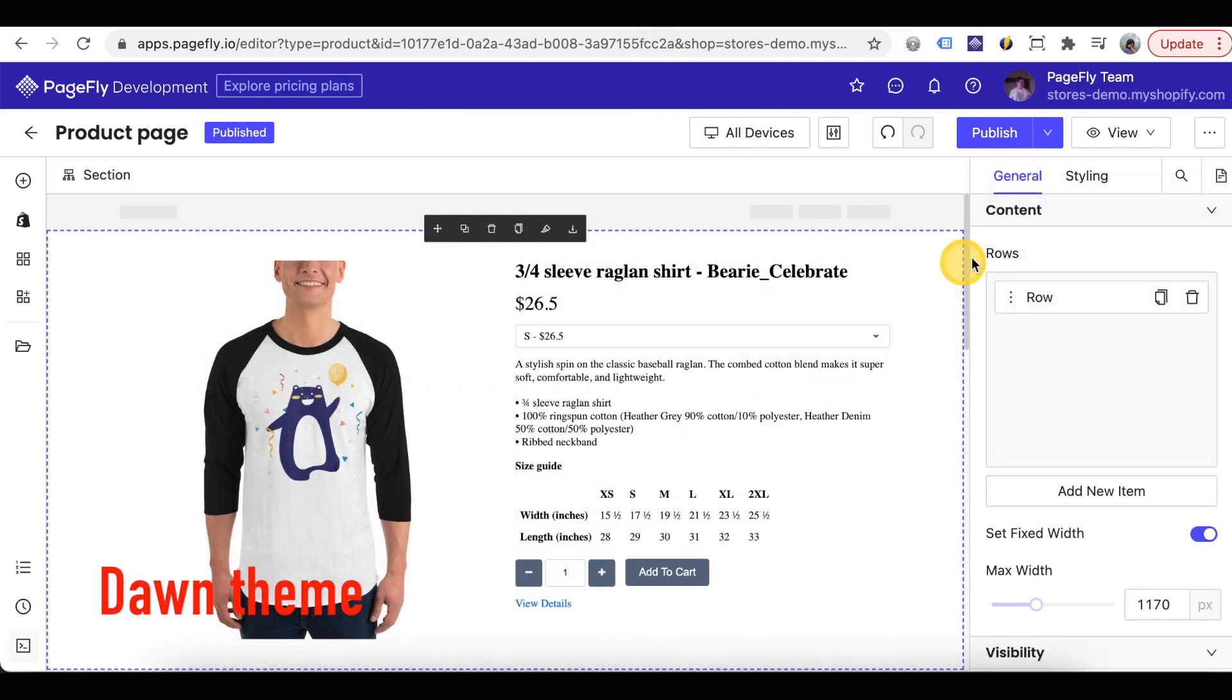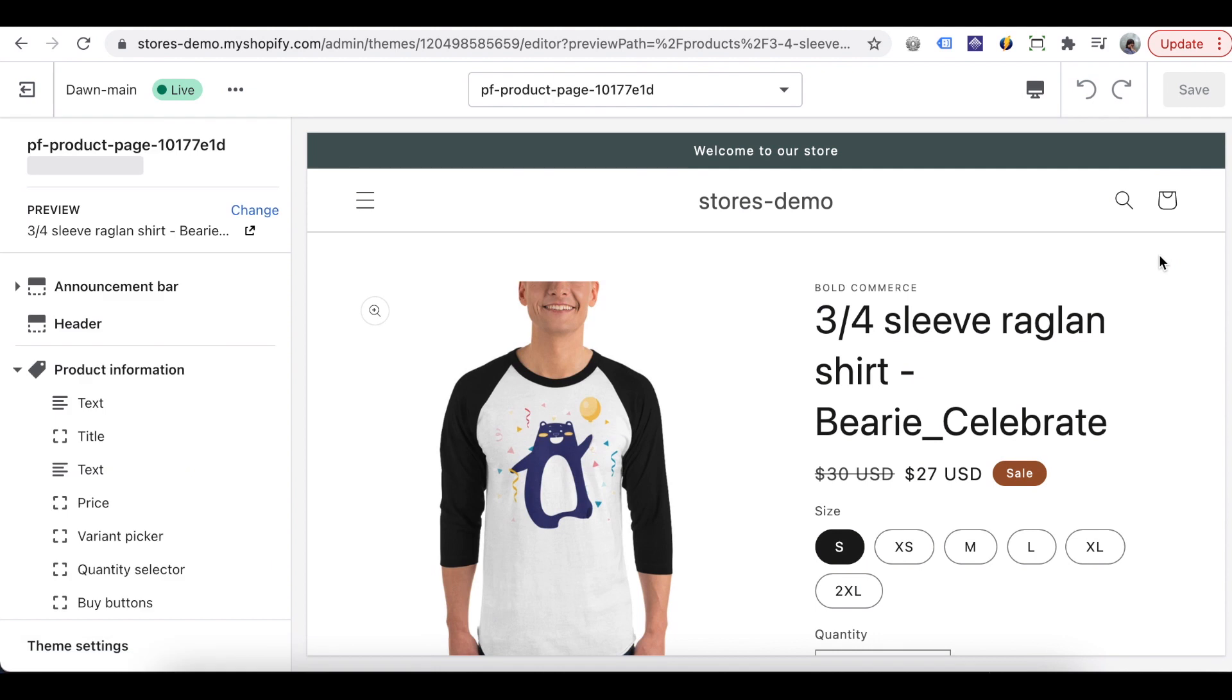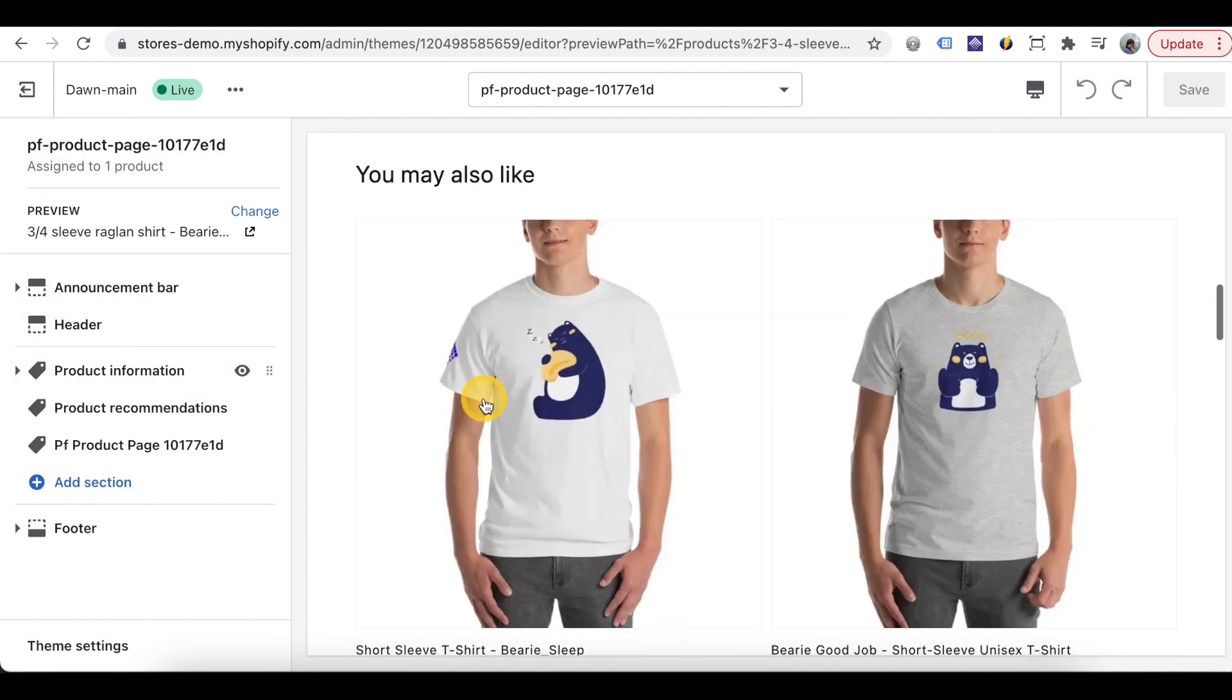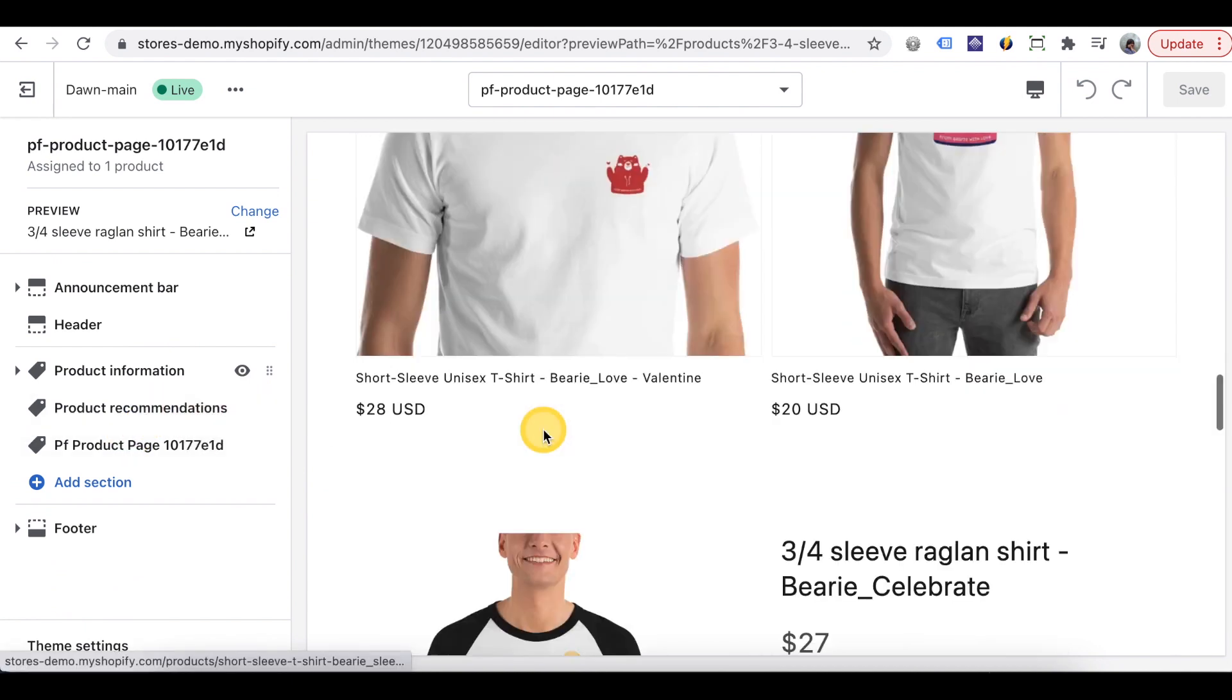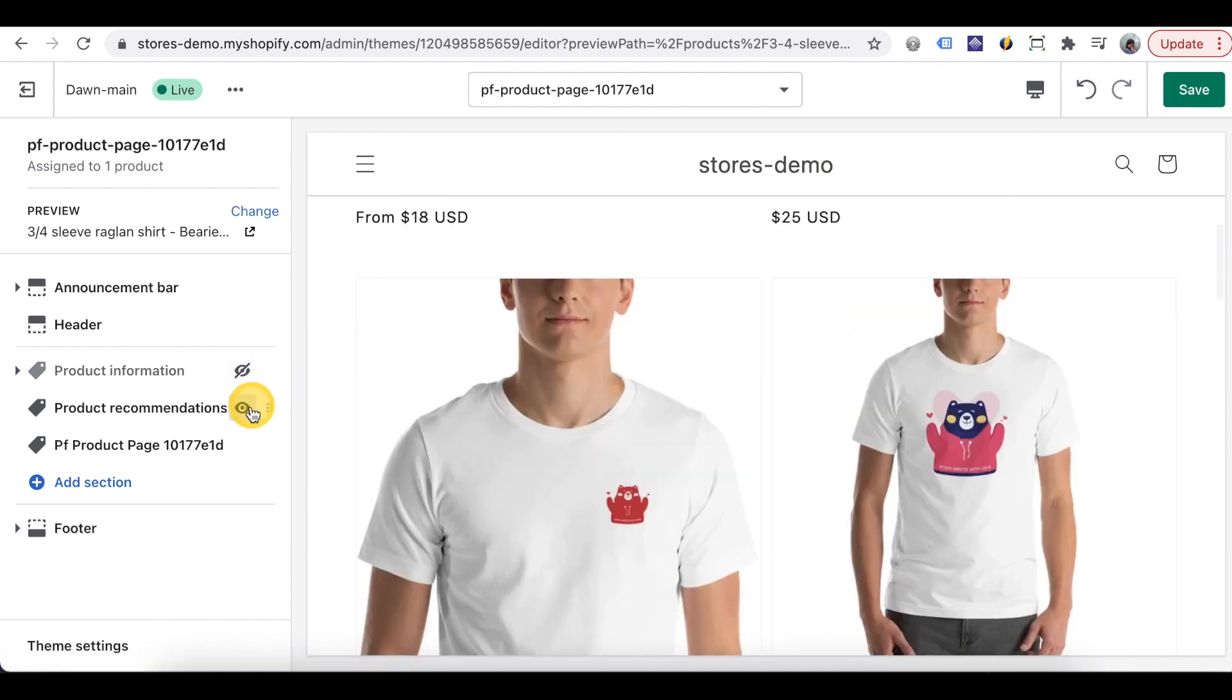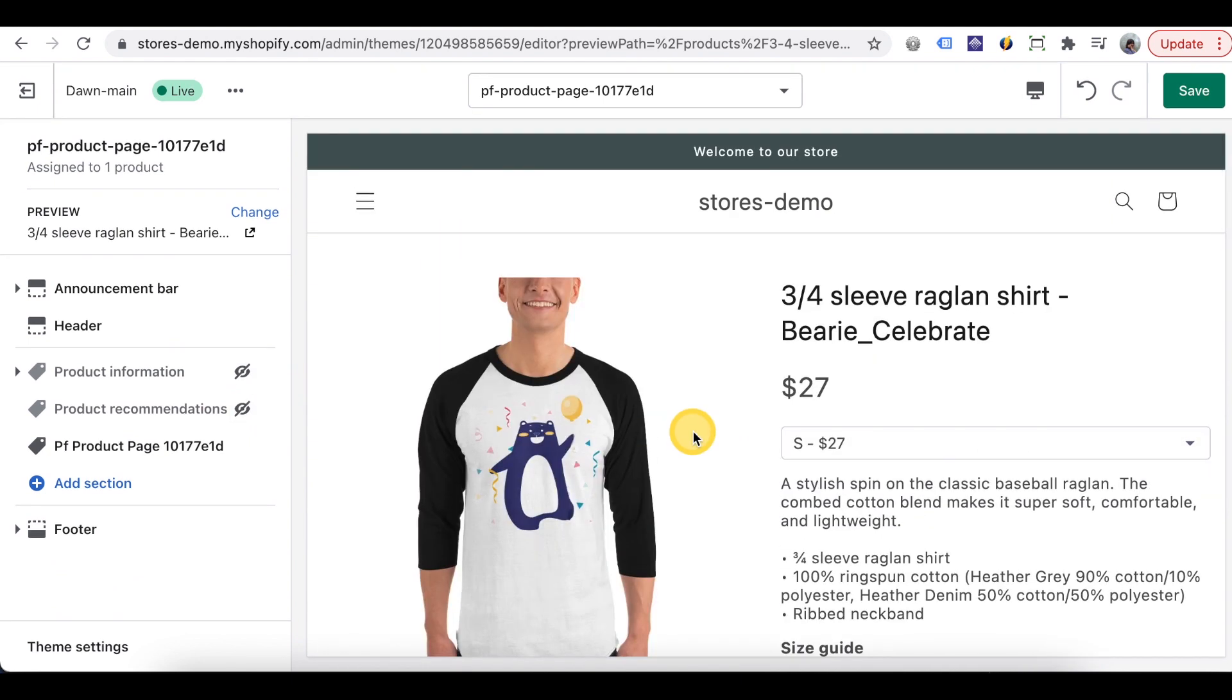If you use a theme of Shopify online store 2.0 in PageFly editor, click visit theme editor here. You can see there are two sections in the theme product page which are product information and product recommendations. And then PageFly product page content. You can hide these sections by clicking on this eye icon. The product page only shows PageFly content.